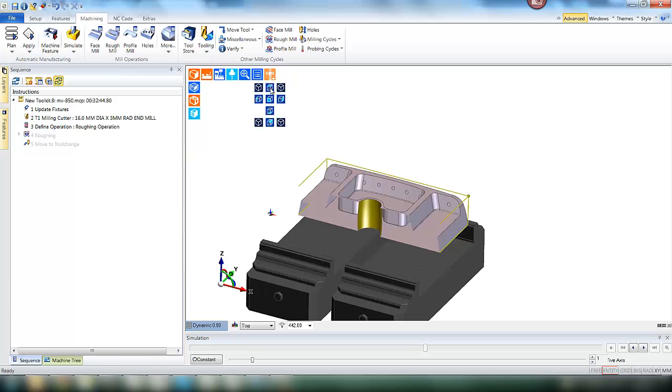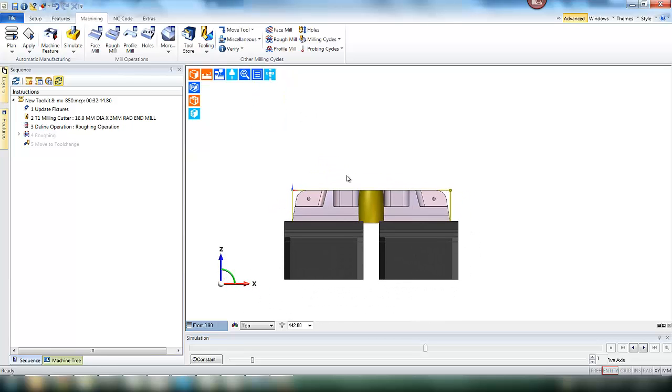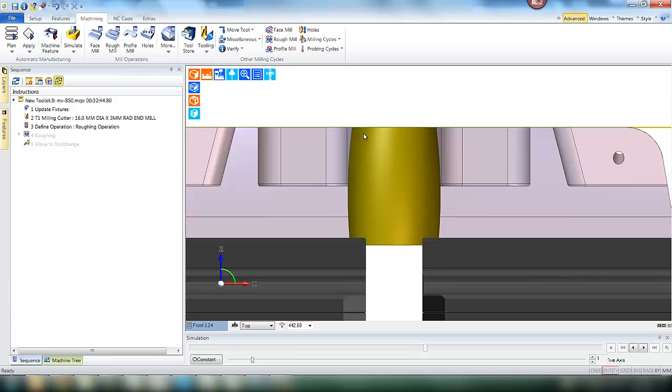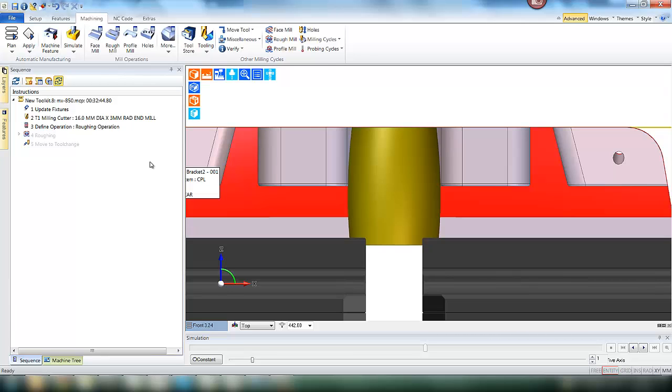As you can see on this part we are going to machine the bore. If we zoom in and look at the side view we have sectioned through the part and you can see there is an undercut to this bore.